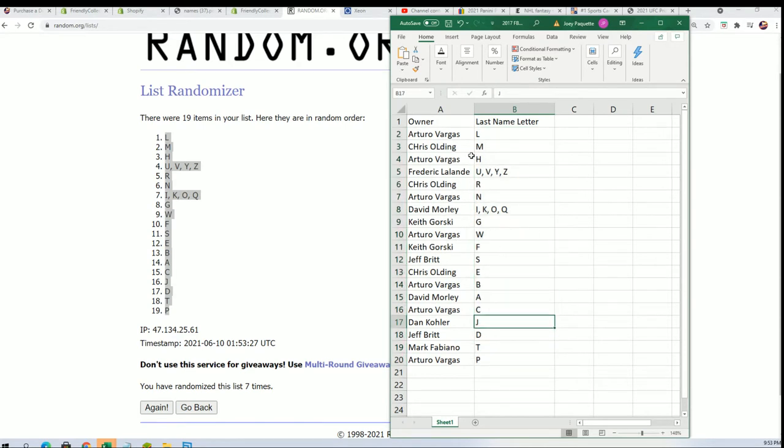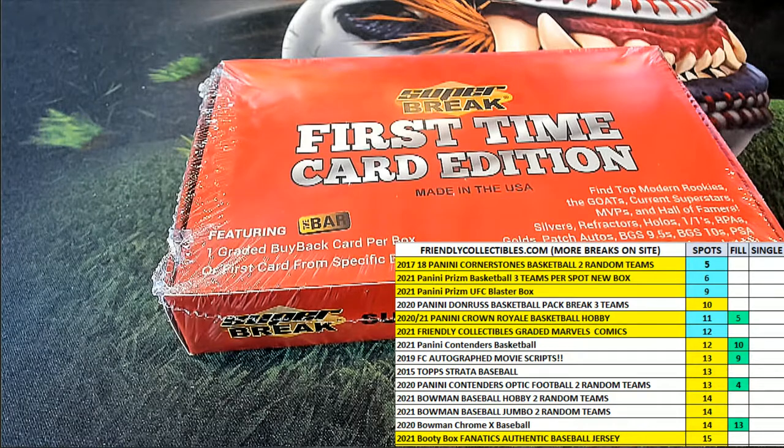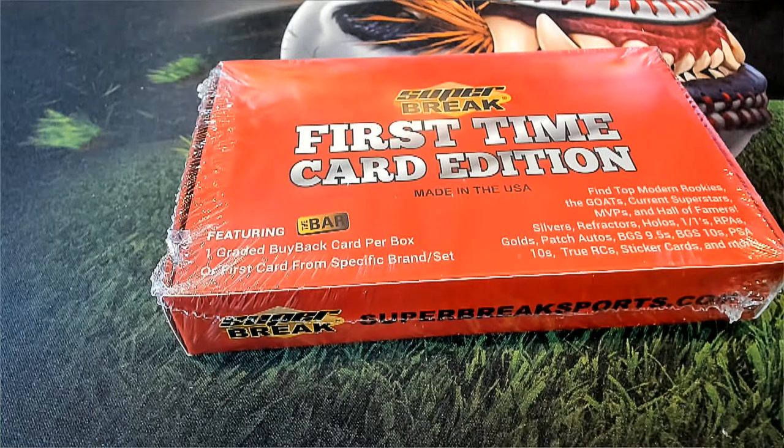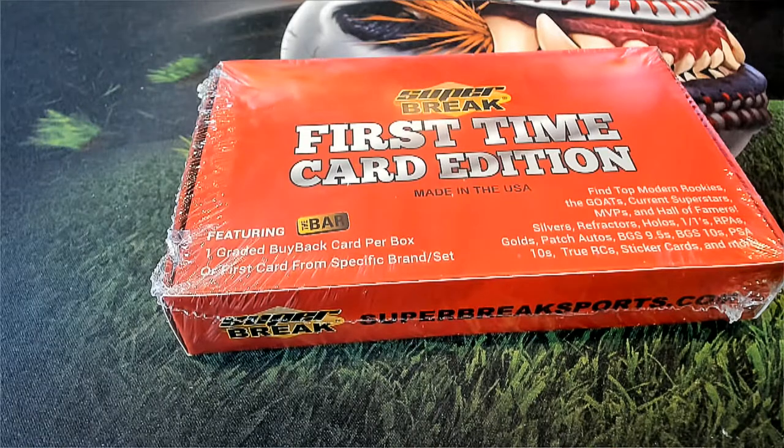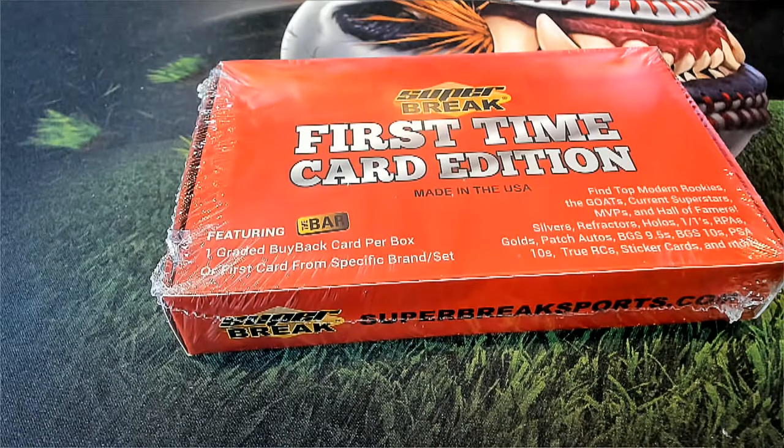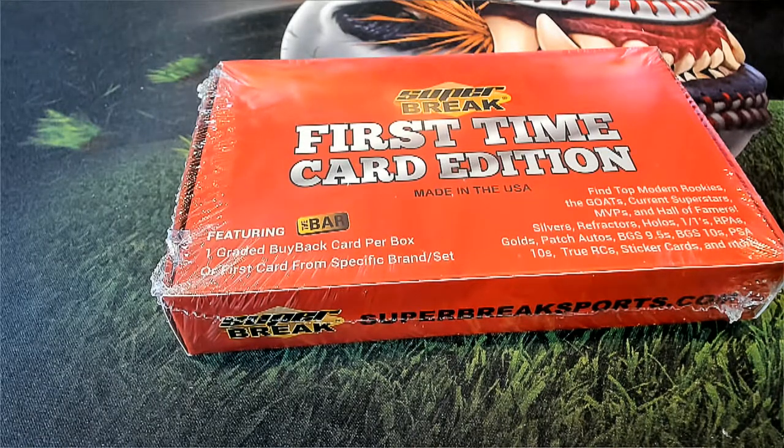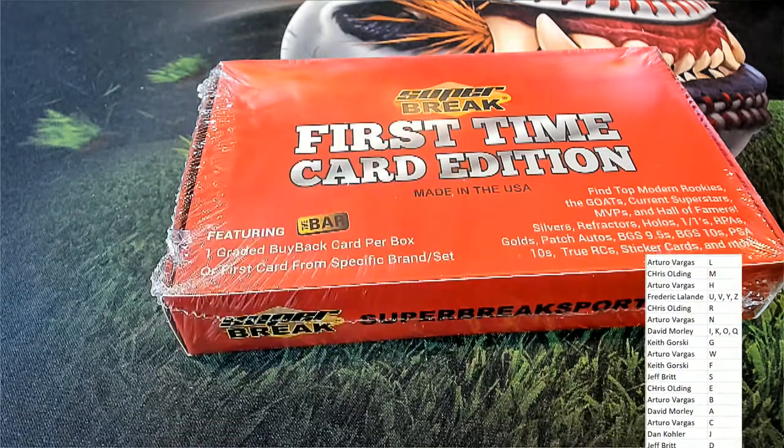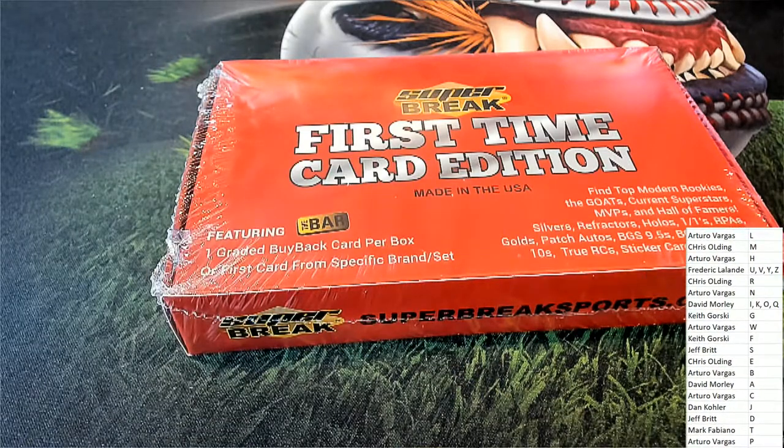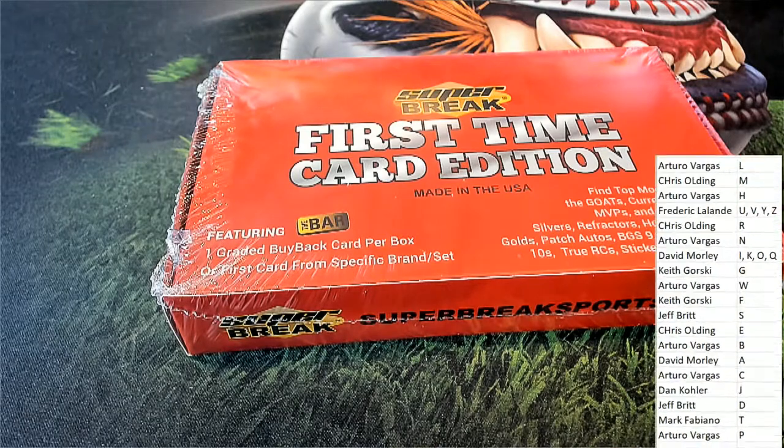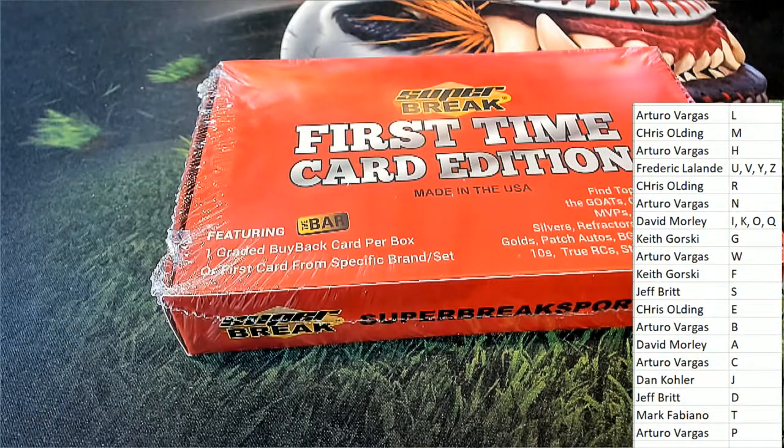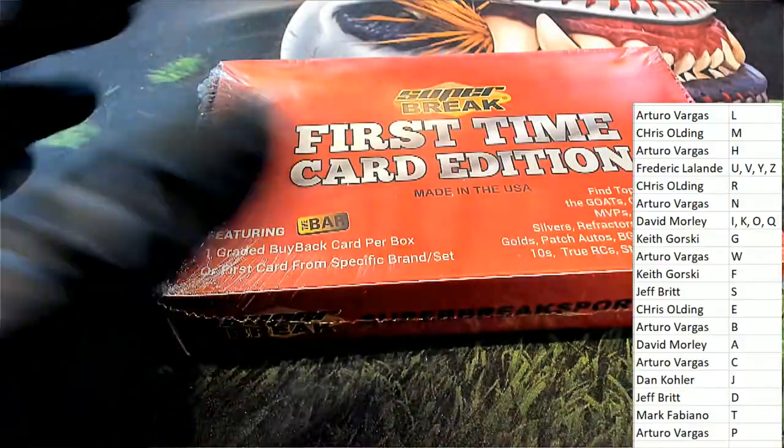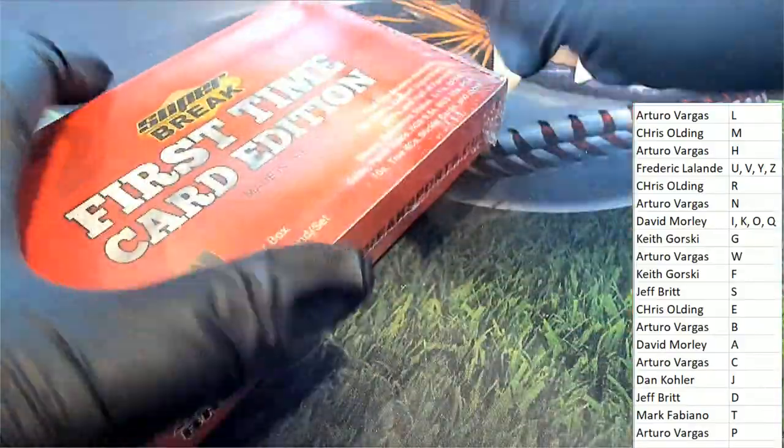There's a ton of great letters to own. B for Kobe Bryant, T for Trout, R for Ruth. But yeah, J is a good one to look to see who got J. But there really is a lot of different possibilities of what could come out in here. So let's see what happens in this one.